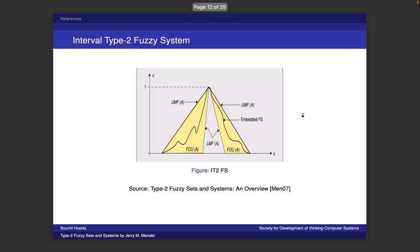Why interval type 2 fuzzy sets or fuzzy systems? Because they're very simple to handle and easy to model out. There's not much computational difficulty associated with them, and frankly they're the simplest to understand. You can see a triangular fuzzy set here with certain variance and a certain area associated with it. The shade is uniform, confirming it's an interval type 2 fuzzy set. You can also see these squiggly lines.